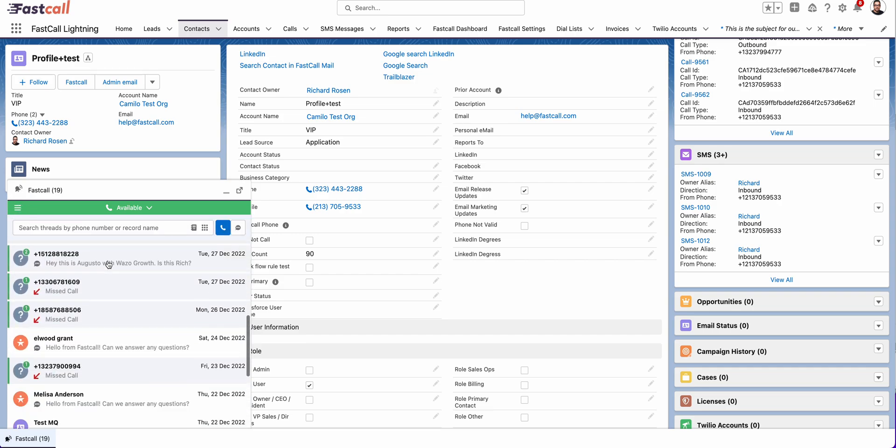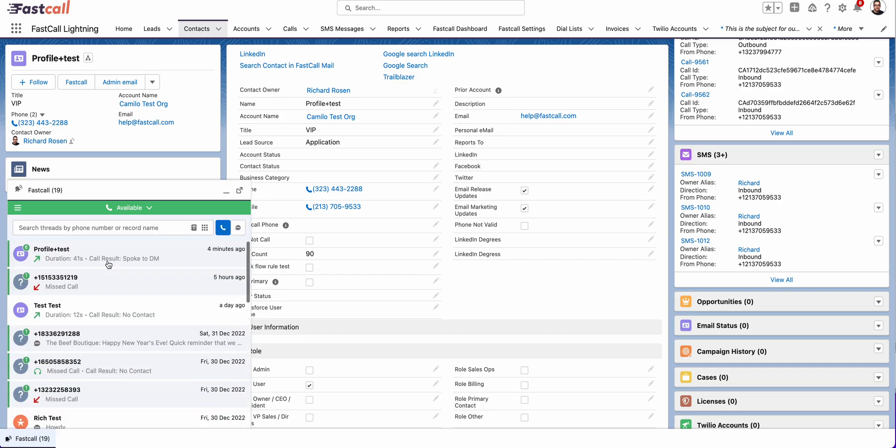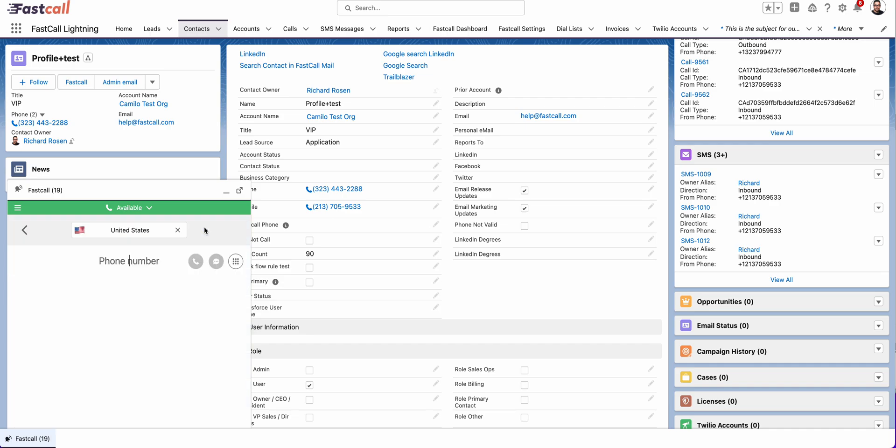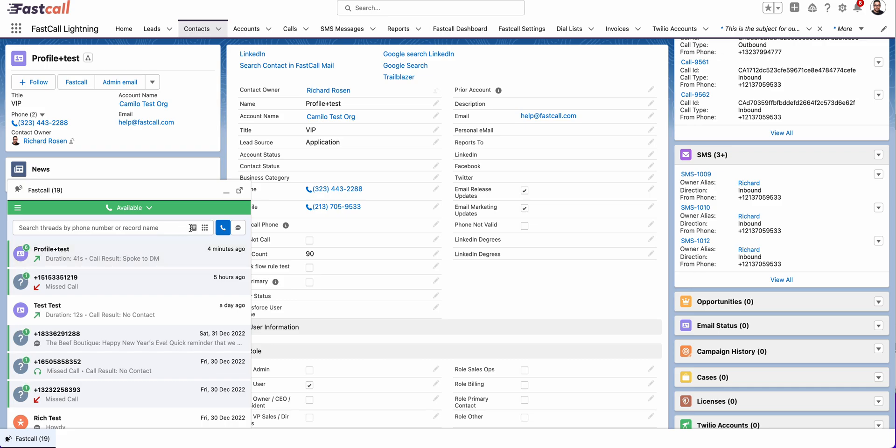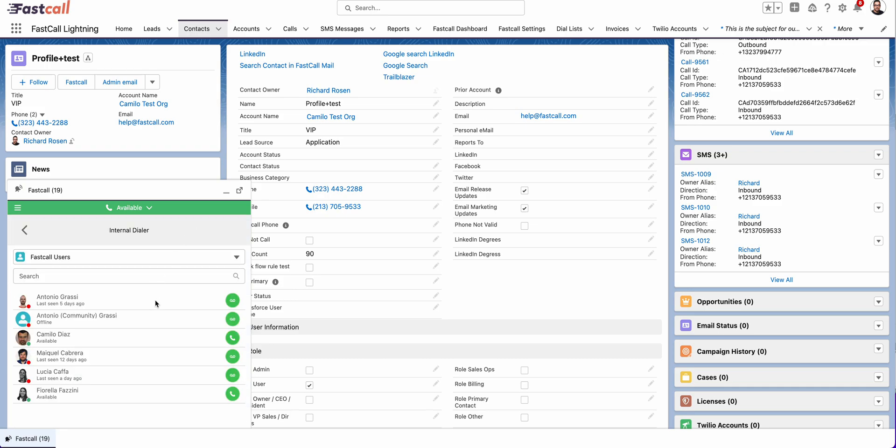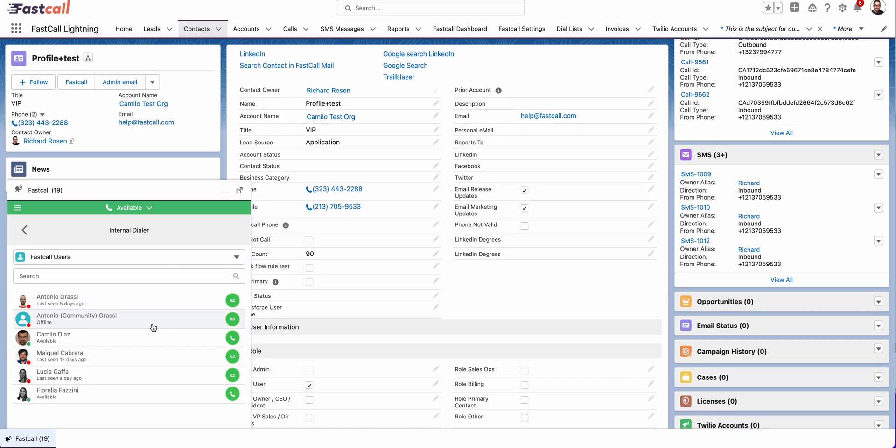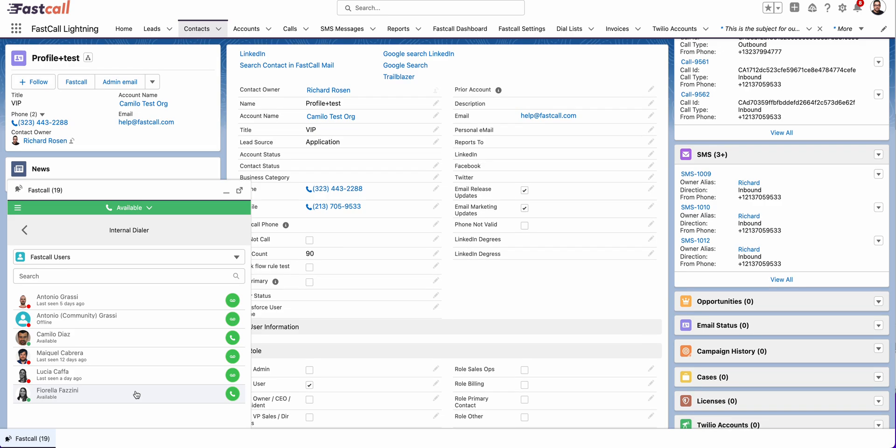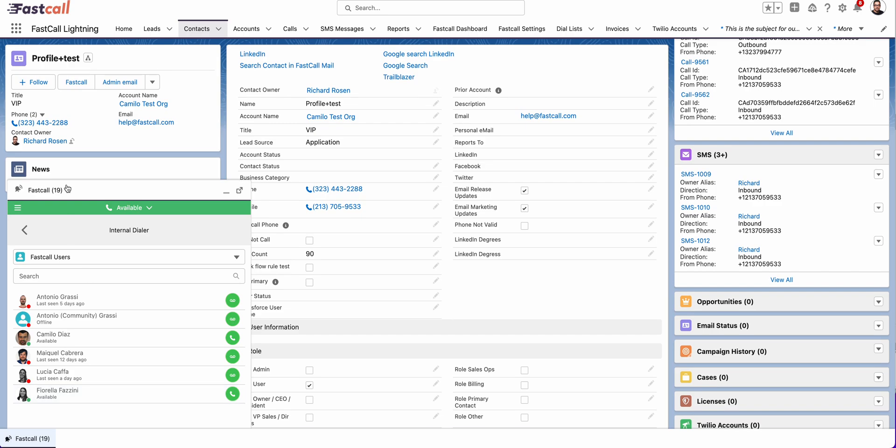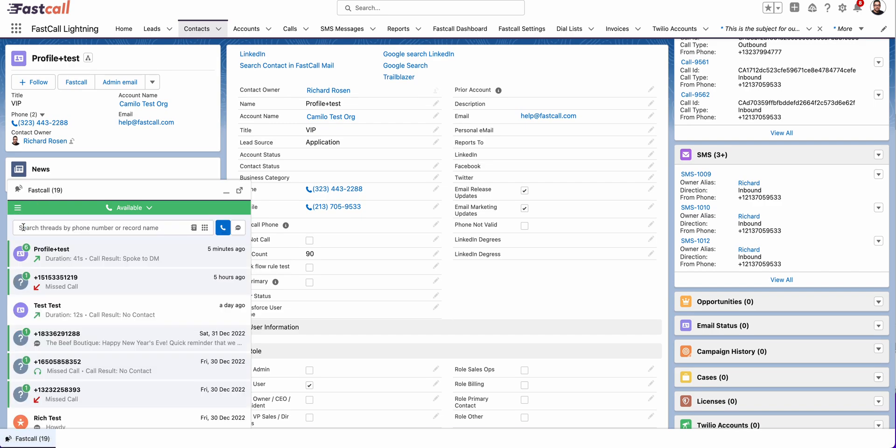So there's some threaded conversation here. See a keypad. Over there. This will show you all the other FastCall users in your org and allow you to call them or leave them a voicemail in this case and tells me their status. So in this case, I see that there's another user who's available. I can call him. Here's a user that's not available. I can leave a voicemail. Another user that is available, I can call. We call that the internal dialer.